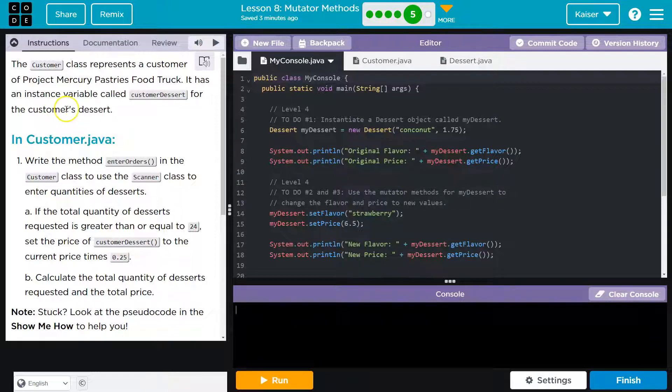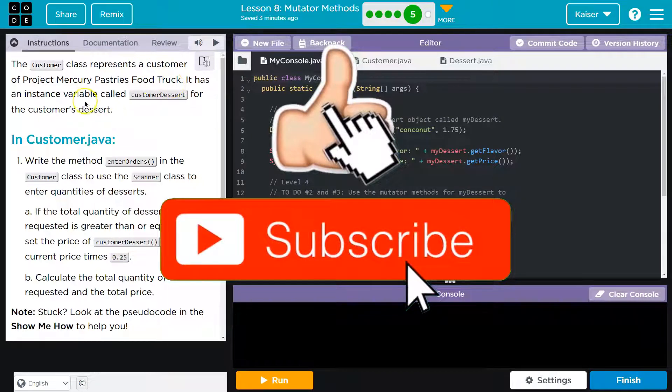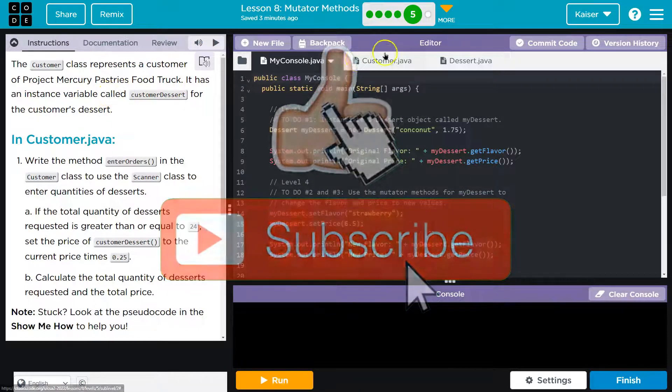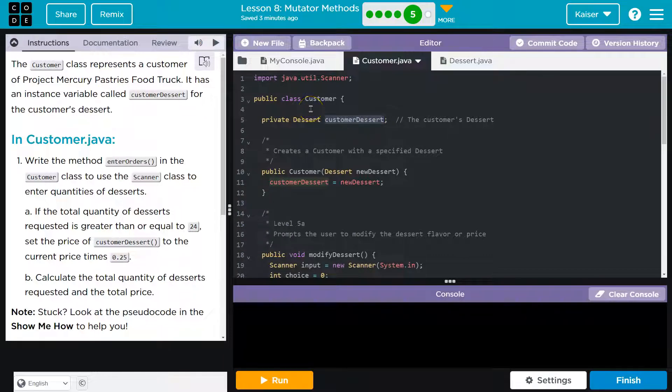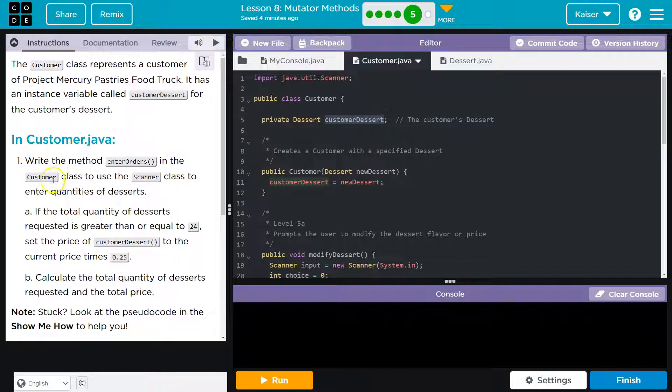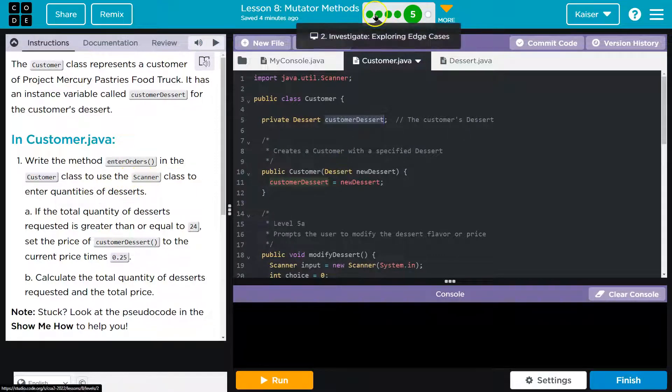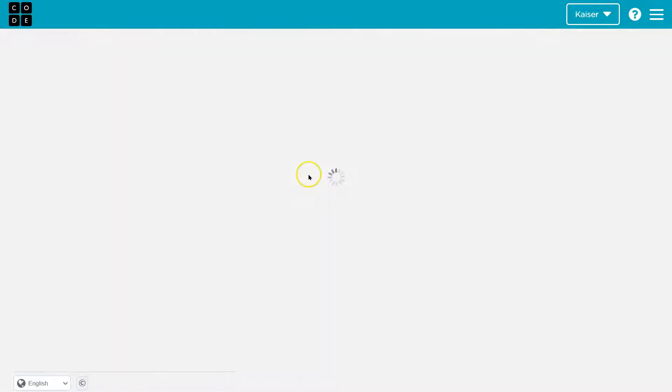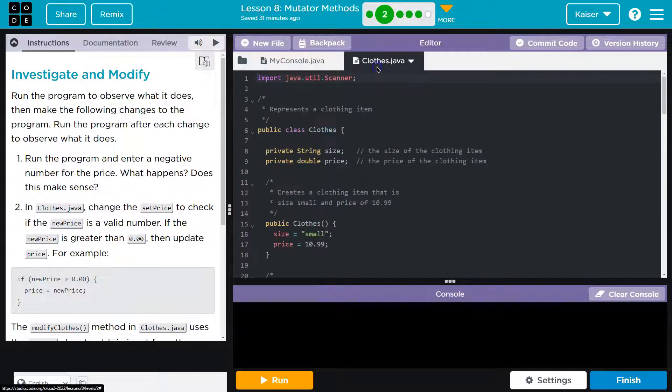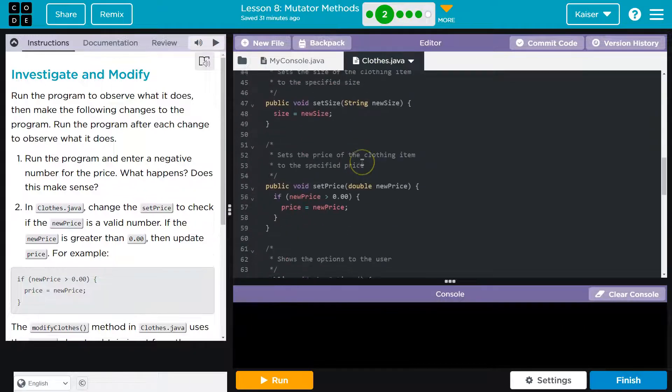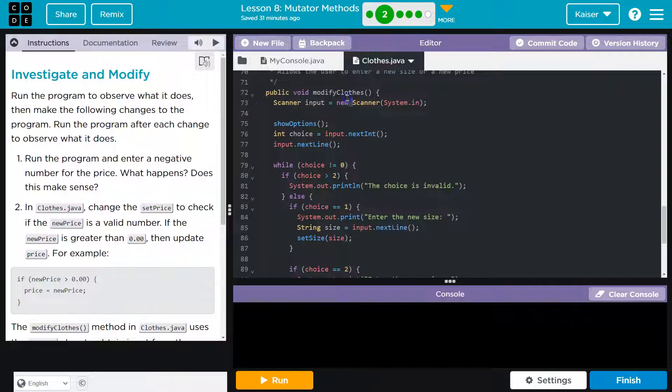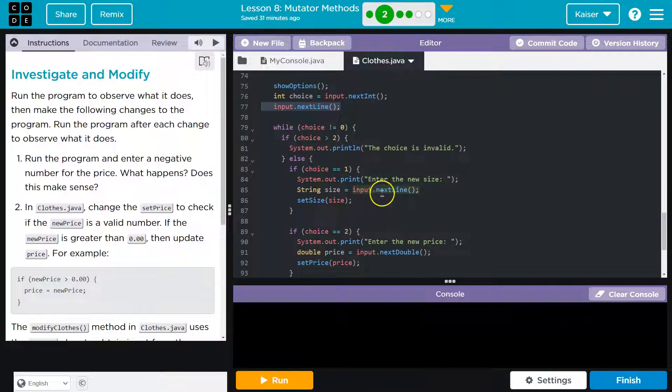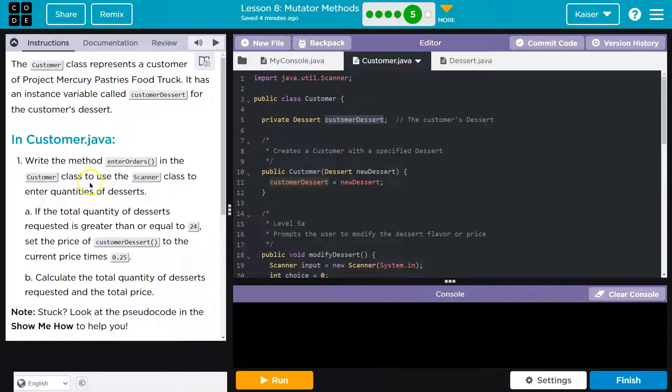A lot of this is from A. The customer class represents a customer of the project Mercury food truck. It has an instant variable called customer desserts, which is a instantiation of our dessert class. It's an object. In the customer dot Java, write a method into orders in the customer class. Make sure you use the resources that code.org provides. If I go over here to close, we have an example of modifying clothing. That being said, let's go back.